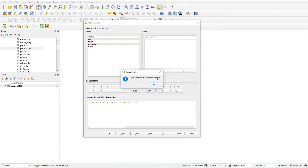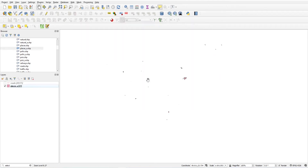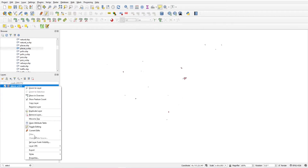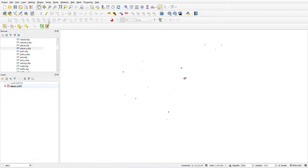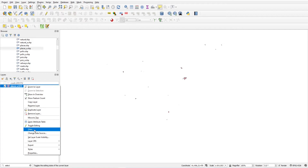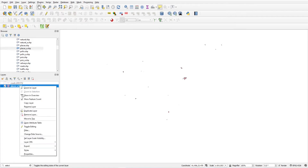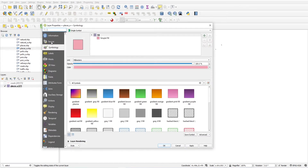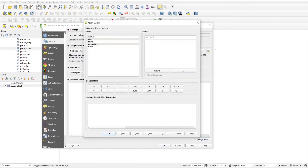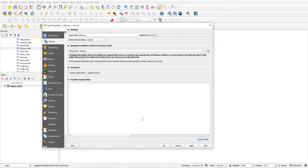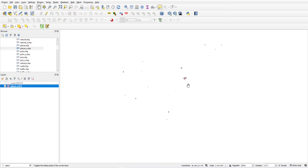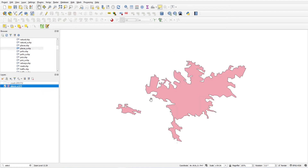One important thing to note: if you are in Toggle Editing mode, the filter or attribute query will not run. You have to turn off editing first, and only then the filter option is activated. Another way to access the Query Builder is through Layer Properties > Source — you can open it from there as well.